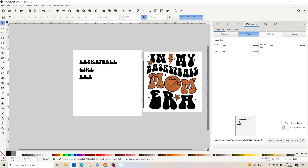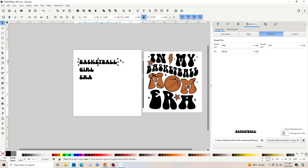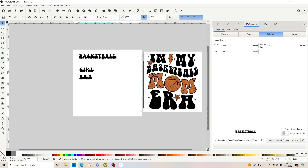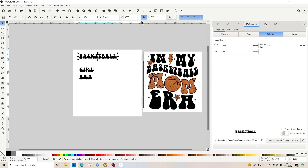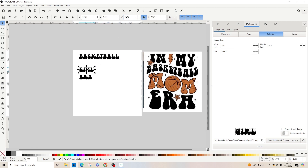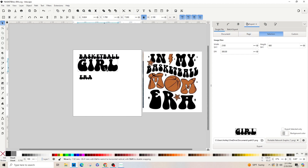You can see that 'basketball' is smaller and 'girl' and 'era' are bigger. We're going to make the width of 'basketball' match the width of 'girl' and 'era'. Basketball's width is 6.5 — and if yours is in millimeters, make sure you drop down the box and change it to inches. Mine showed 6.5, so I'm going to change it to 7, and then 'girl' and 'era' will also be 7.